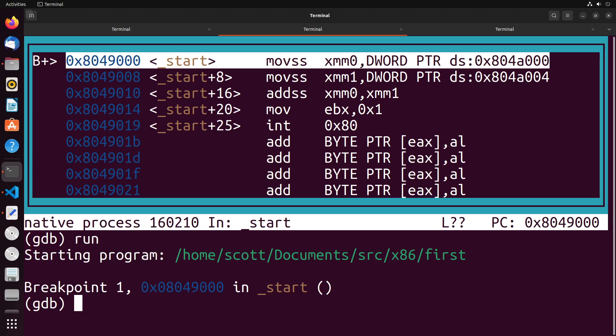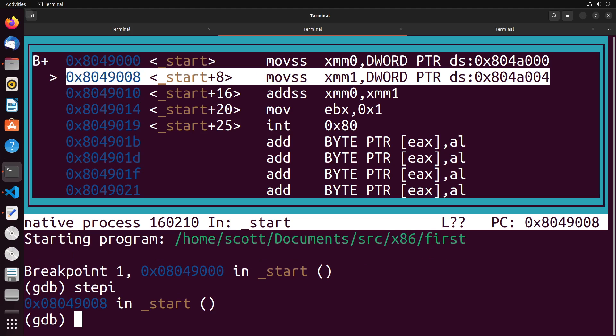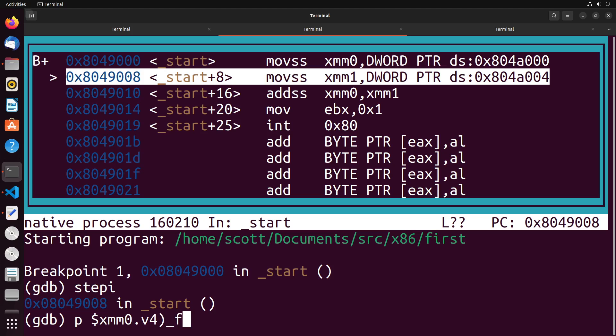What I want to show you is when you move into this instruction, this has moved the value into XMM zero. What I'm going to do is I'm going to print out this value, the way I do that is I say p $XMM zero dot v4 underscore float zero.